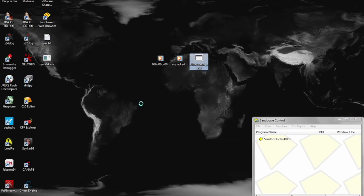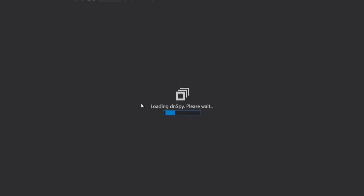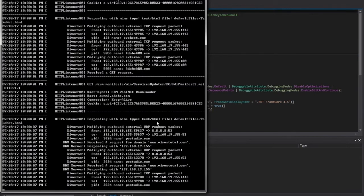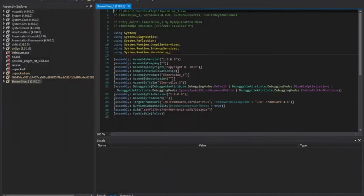So we throw the .NET Executable into dnspy, which will go ahead and semi-decompile the original source so we can look through the file.